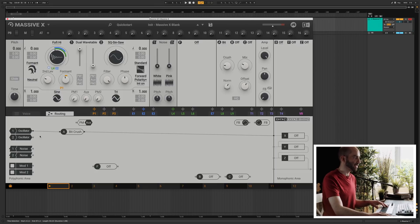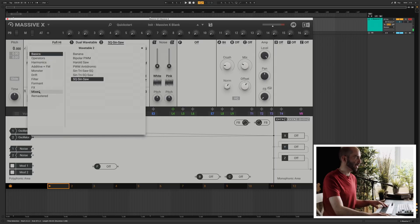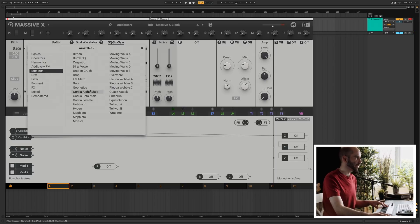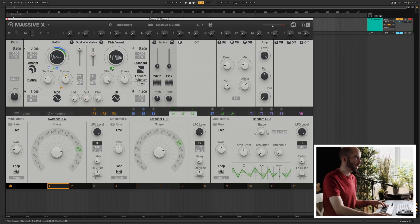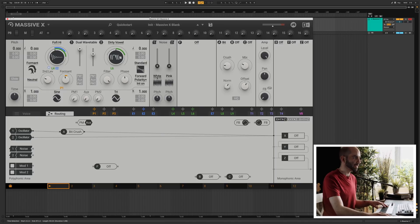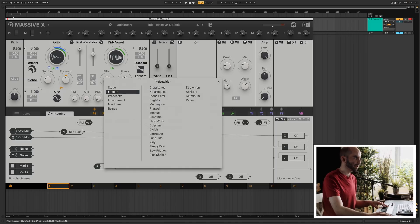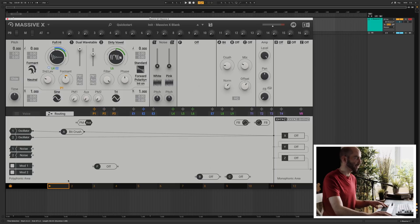Oscillator two right now we're not using, so we can patch that into the output as well and bring up the volume. We can pick a completely different wavetable for this one. We can also change the wavetable position using another LFO — this time we can use a random LFO here. Let's move over to the noise. You have two different noise sources and the standard noise colors, but also a huge slew of really crazy sounding noises. Similarly, the noise appears in the routing section as well.